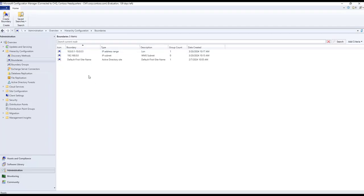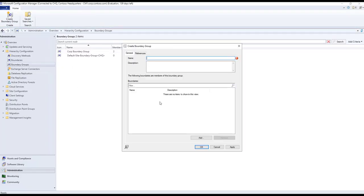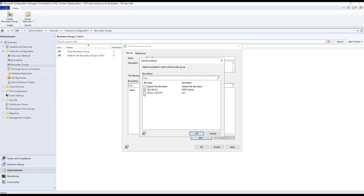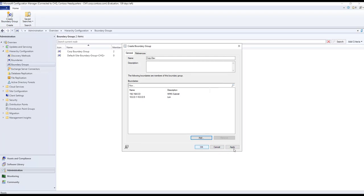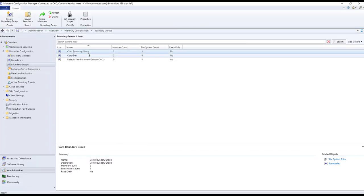Now let's create a boundary group. For example, creating a boundary group for a corporate development team — I'll add the MIS subnet boundary I created and click Apply and OK. The boundary group is automatically created and content will be delivered from it. This was a basic overview of boundaries and boundary groups. Thank you so much for watching, and see you in the next video!